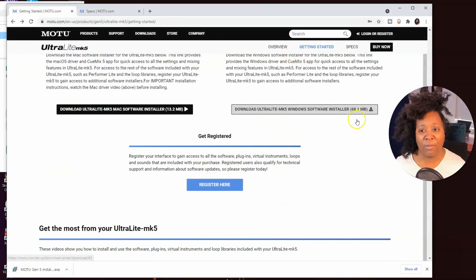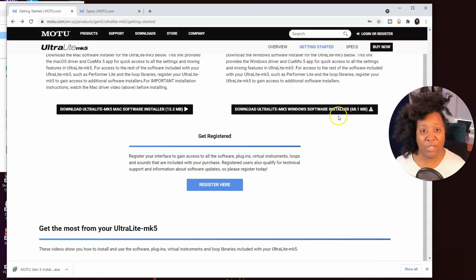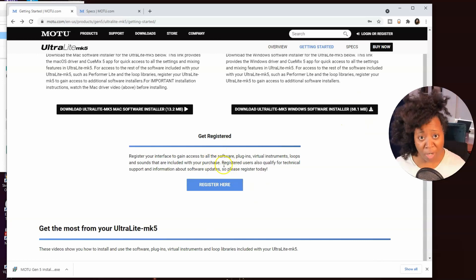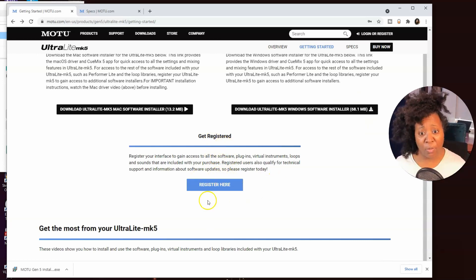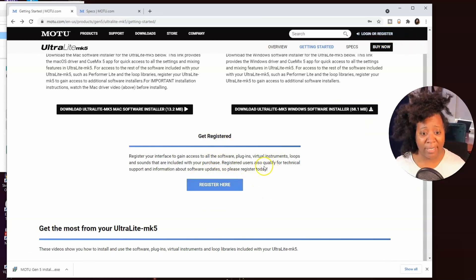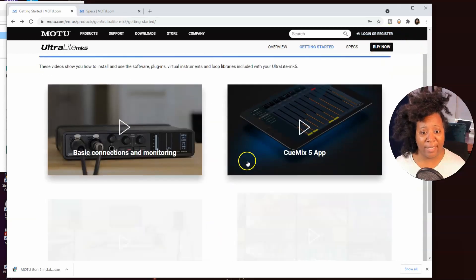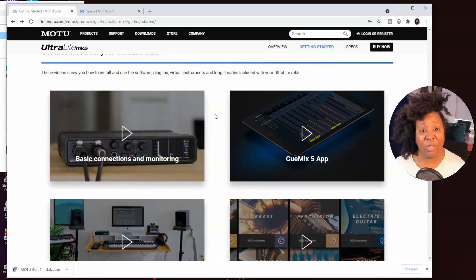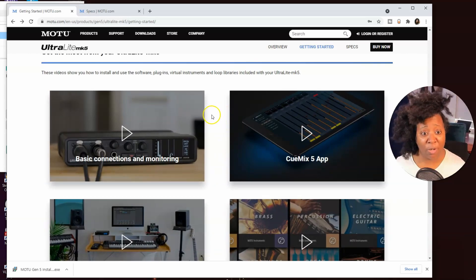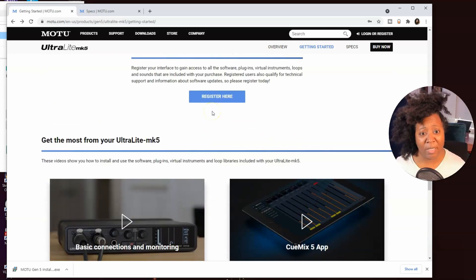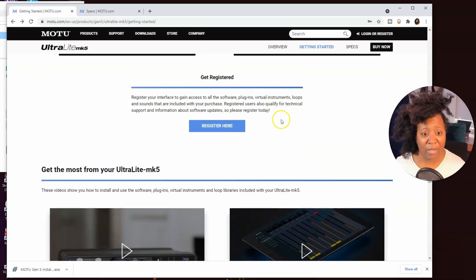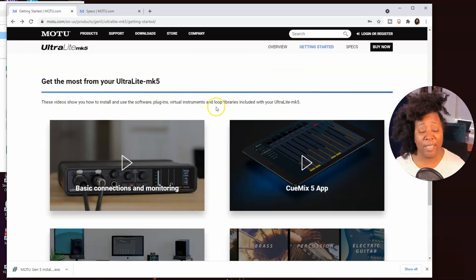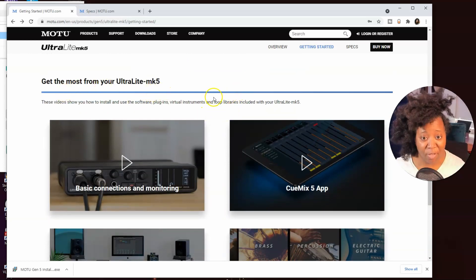After you download the installer, you might as well go ahead and get registered. So you click register here, you make sure you log in and register your device with the serial number and everything. And then you'll be able to download some software. I'm going to skip that part because all I care about right now is getting the most out of my device.